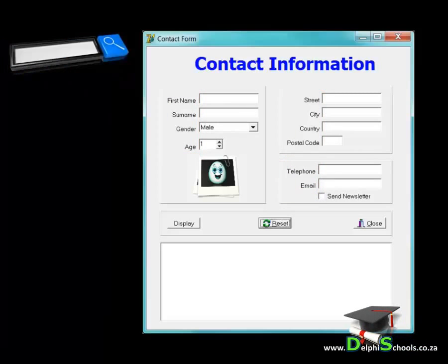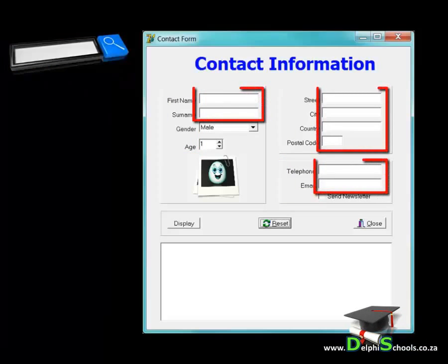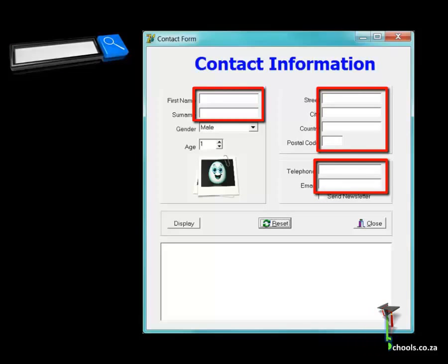I also use a few edits next to some of my labels. A user can type any text directly into an edit. The edit can be found in the standard tab of the component palette.